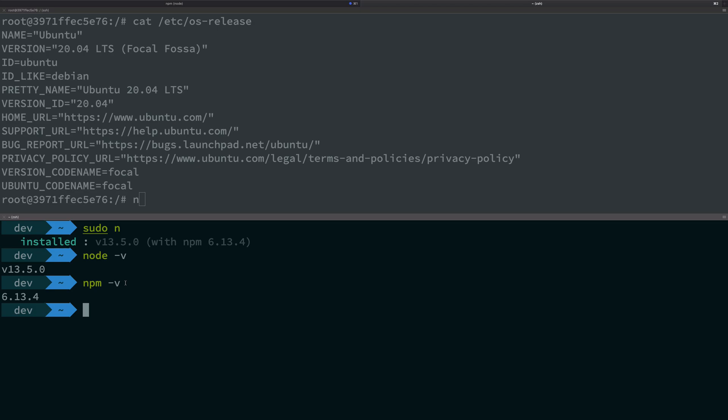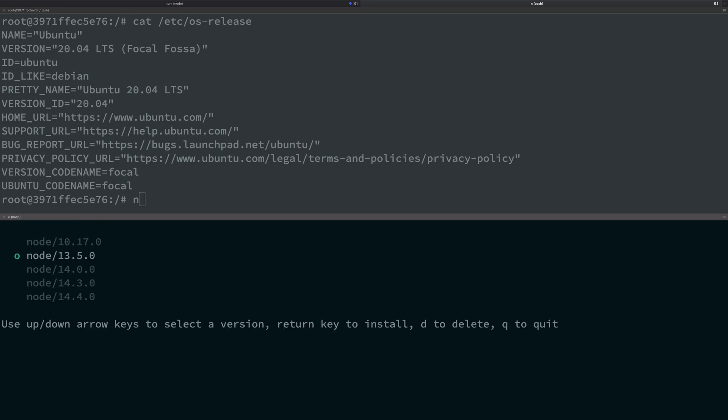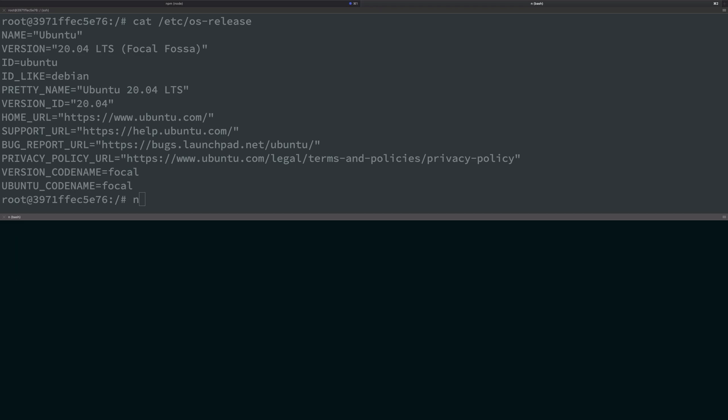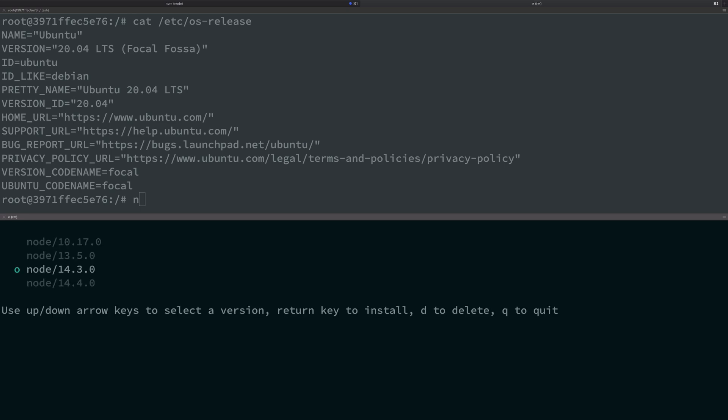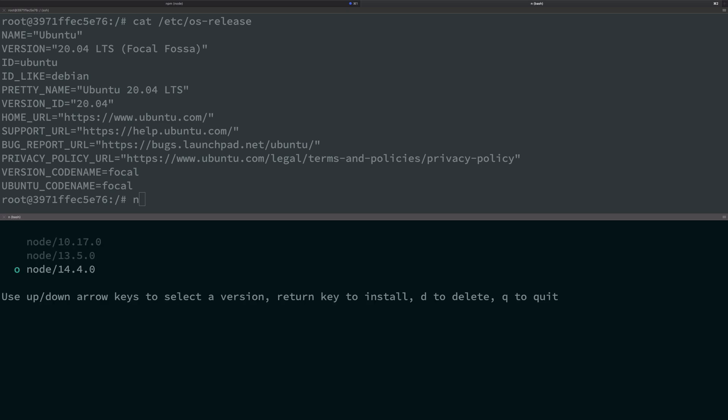Super handy, super useful. I cannot tell you how many times I use this in a day, especially if I'm working with some sort of legacy code base. Again, go ahead - if you do not want any versions, you can delete them. For example, you can delete 10.17 or maybe I'll just get rid of 14.0 and 14.3. There it is, it's deleted, it's gone.